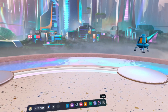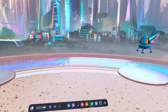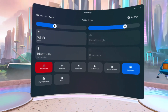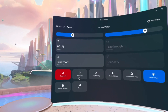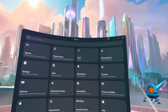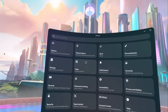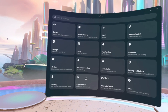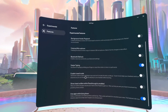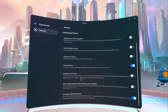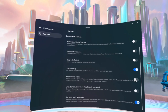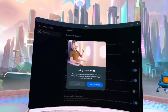In order to enable travel mode, we want to go to Settings — or you could alternatively click on Quick Settings and then get to Settings that way. We are going to go to Experimental Features and then click Enable Travel Mode.